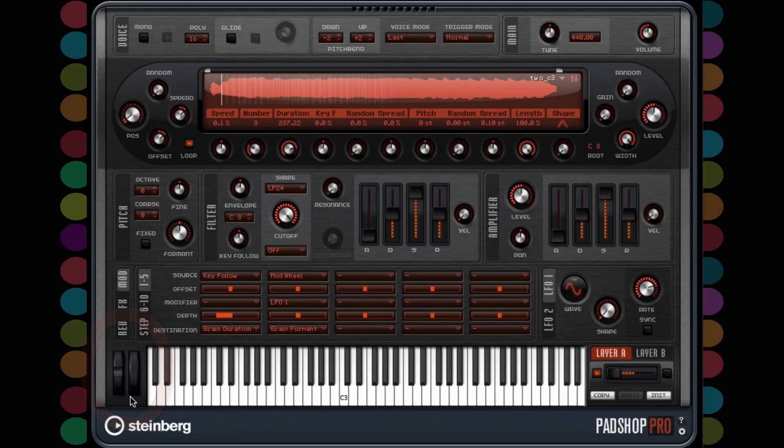The mod wheel command is finished. And that is all for this tutorial on how to build a simple voice patch with PadShop Pro. See you next time.